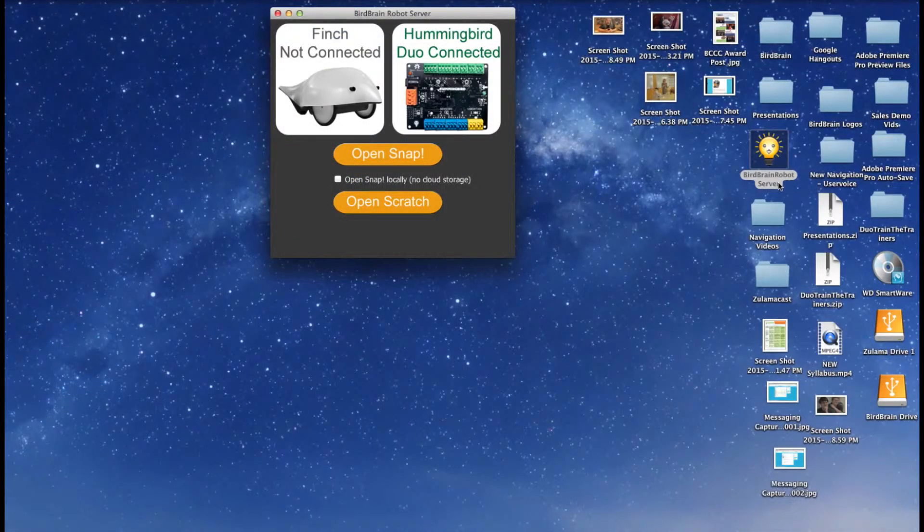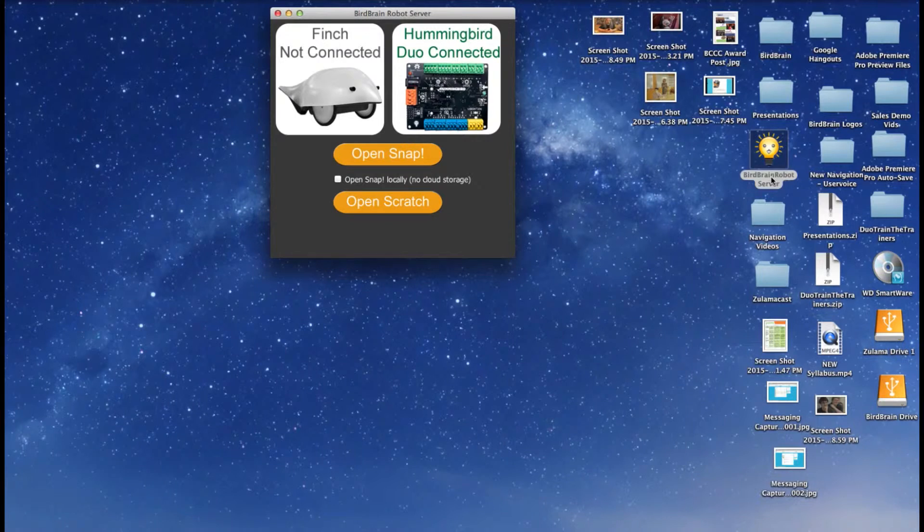In order for the BirdBrain server and Snap to work correctly using Mac OS 10.9 or later, you'll need to follow these steps.